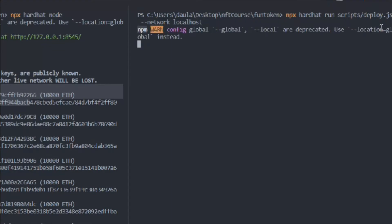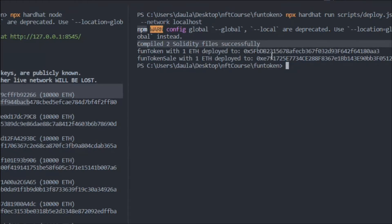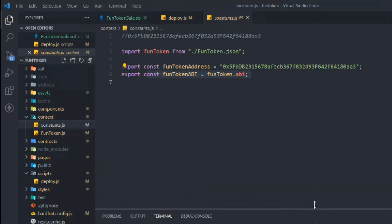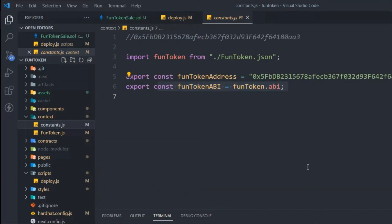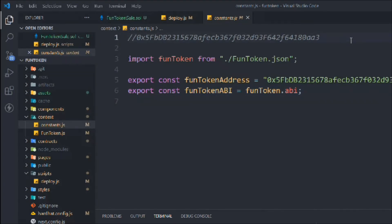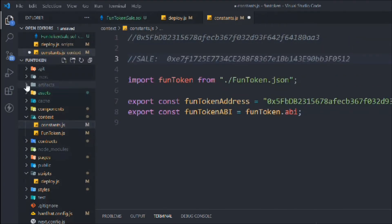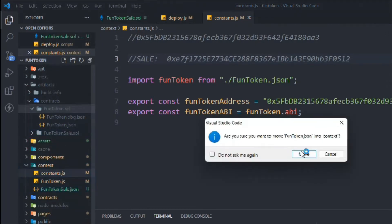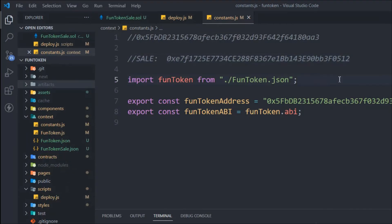Copy the `FundTokenSale` contract address — we need it to connect our frontend application. Go to the `context` folder where we previously set up the ERC20 token connection. Drag the new `FundTokenSale` artifact into the `const` folder. We already have the ABI for the ERC20 token from the last video; now we only need to import the `FundTokenSale` ABI.